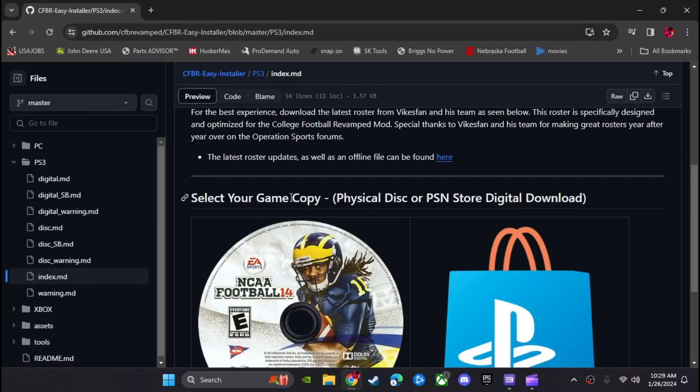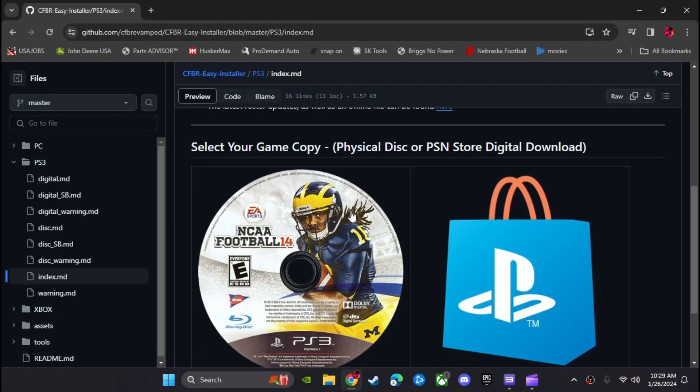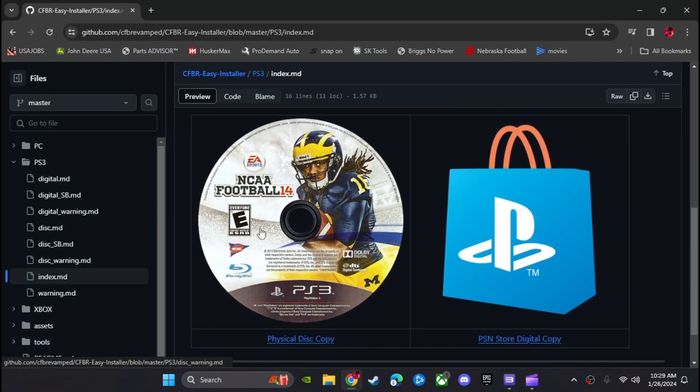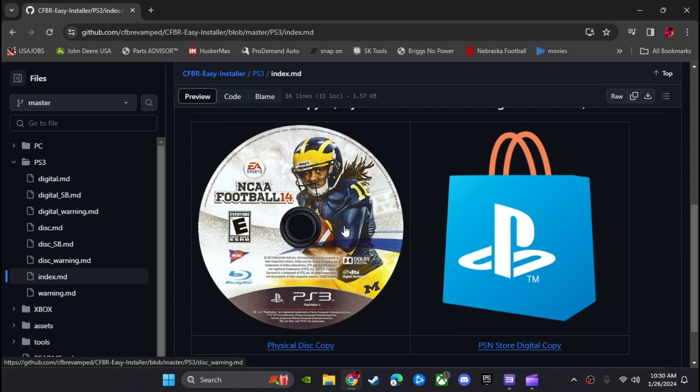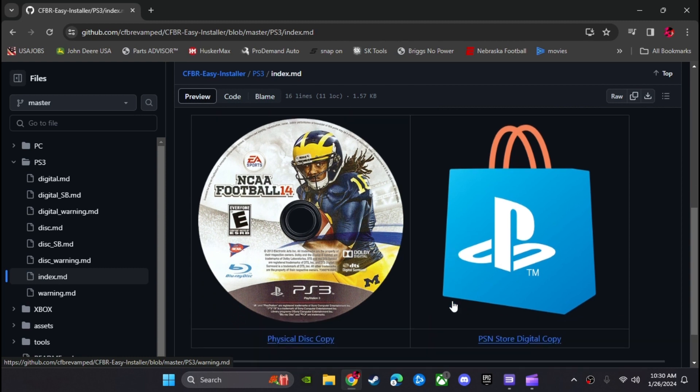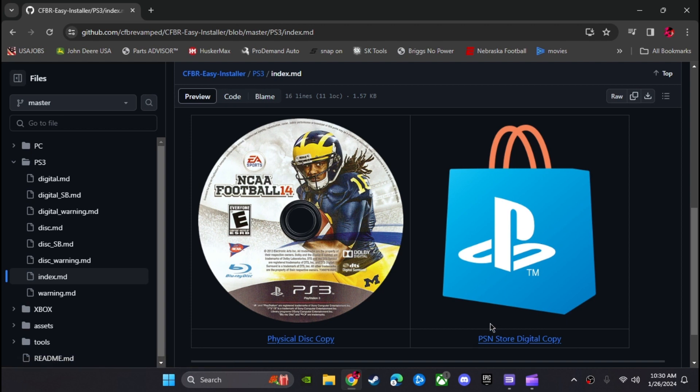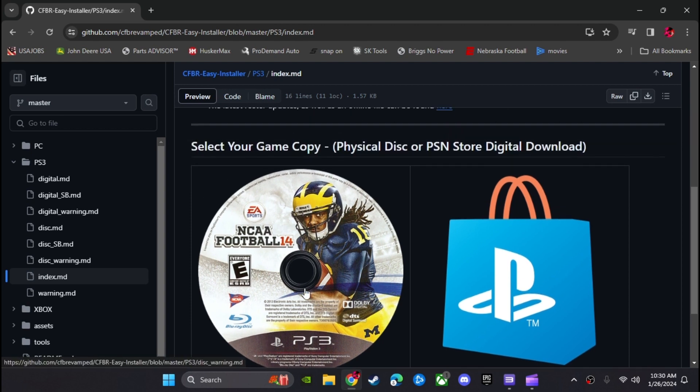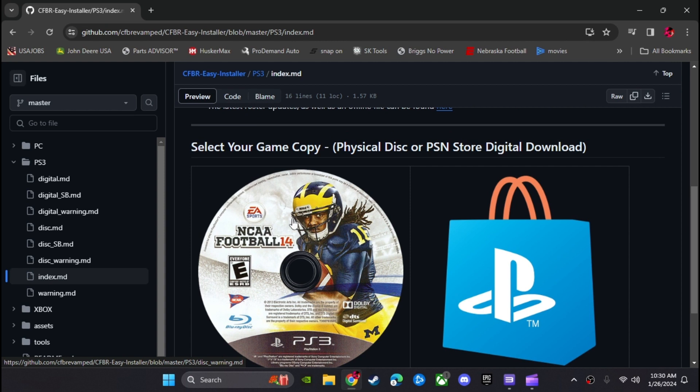Another big problem I've seen for people trying to play this college football revamped is when they load up their revamped or their emulator, they get a screen that says could not connect to the PlayStation network. And this normally is caused because you downloaded the digital copy and not the disc copy. The disc copy is what you want. It might not make sense, but this is definitely the one you want to download.